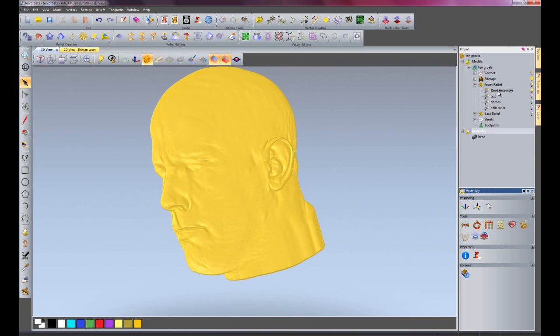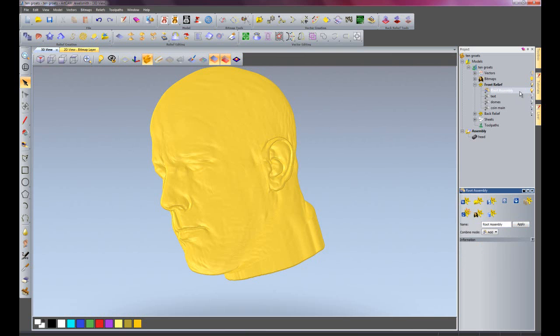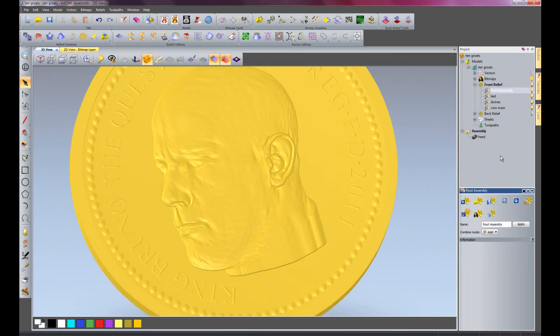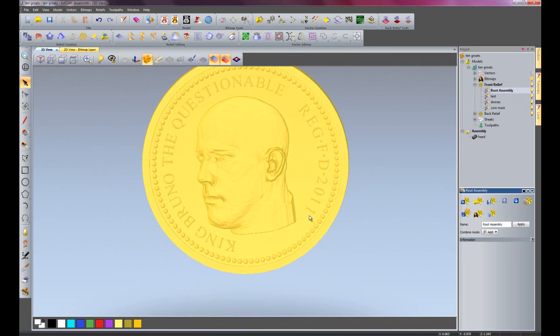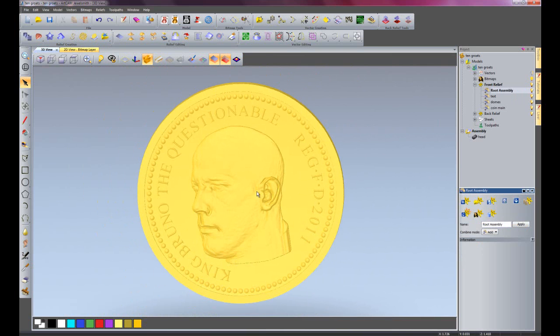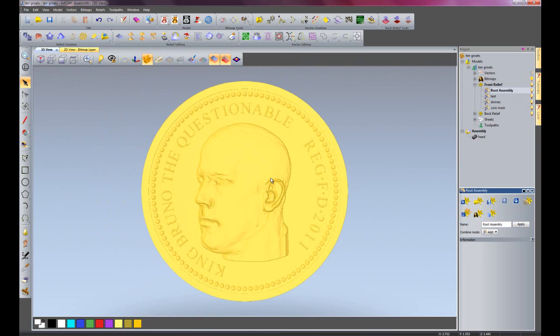There you can see the head. Just turn everything back on, and there you can see that's added the head onto the back of my coin with relative ease.